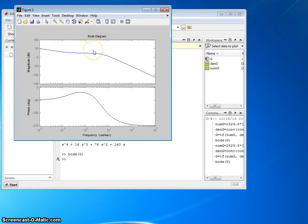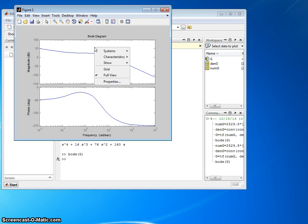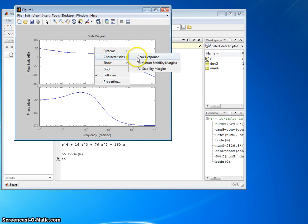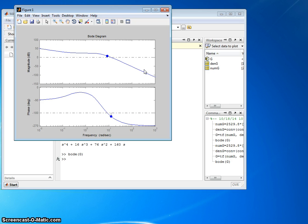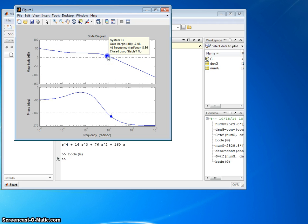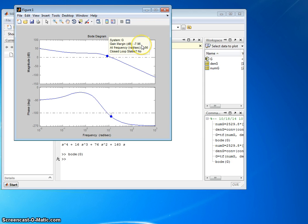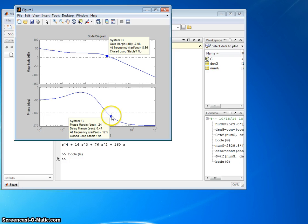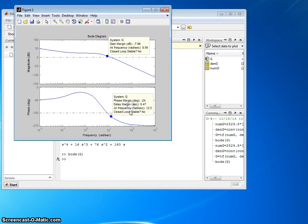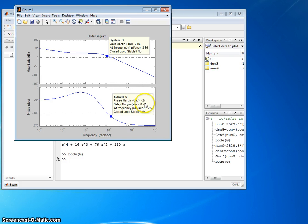If you want to see what the margins are, the gain and phase margin, just right click on the plot. That's the system G characteristics. We'll go to all stability margins and there you go. You have to click on the dot here to see what it is. So if I click on that dot, it stays up and shows me that the gain margin is negative 7.96 decibels. So that's bad. You want positive gain margin. Let's see what the phase margin is. I'll click there. And again, once you click, you can move the box to a better place on the plot visually. And here's the phase margin at minus 24 degrees. Again, negative phase margin is bad. So the system is unstable.